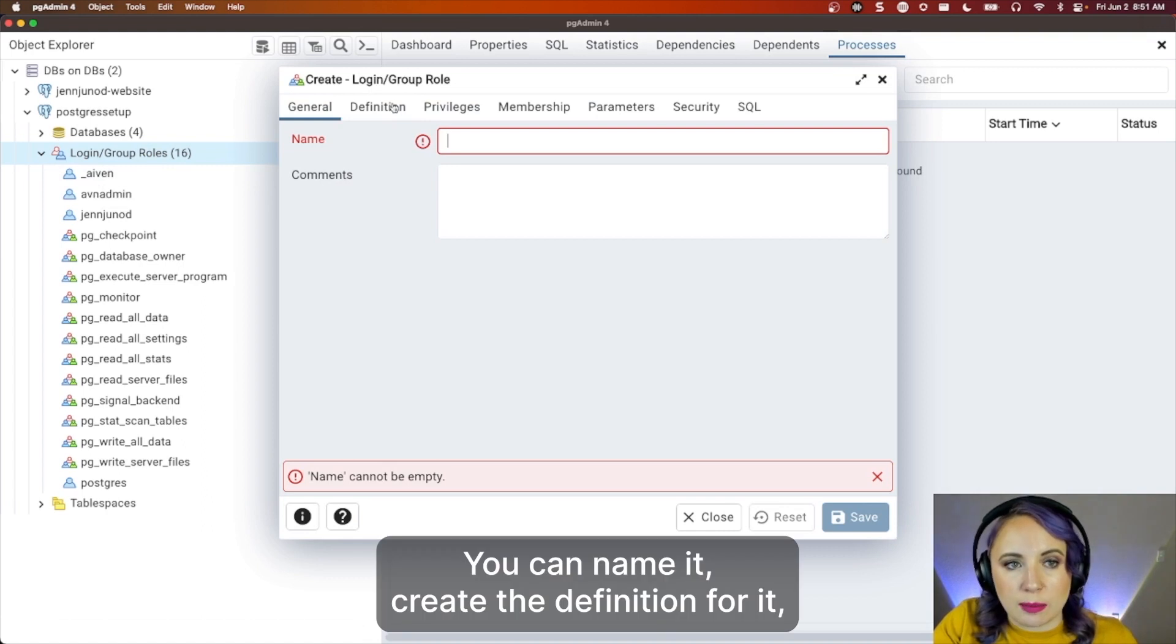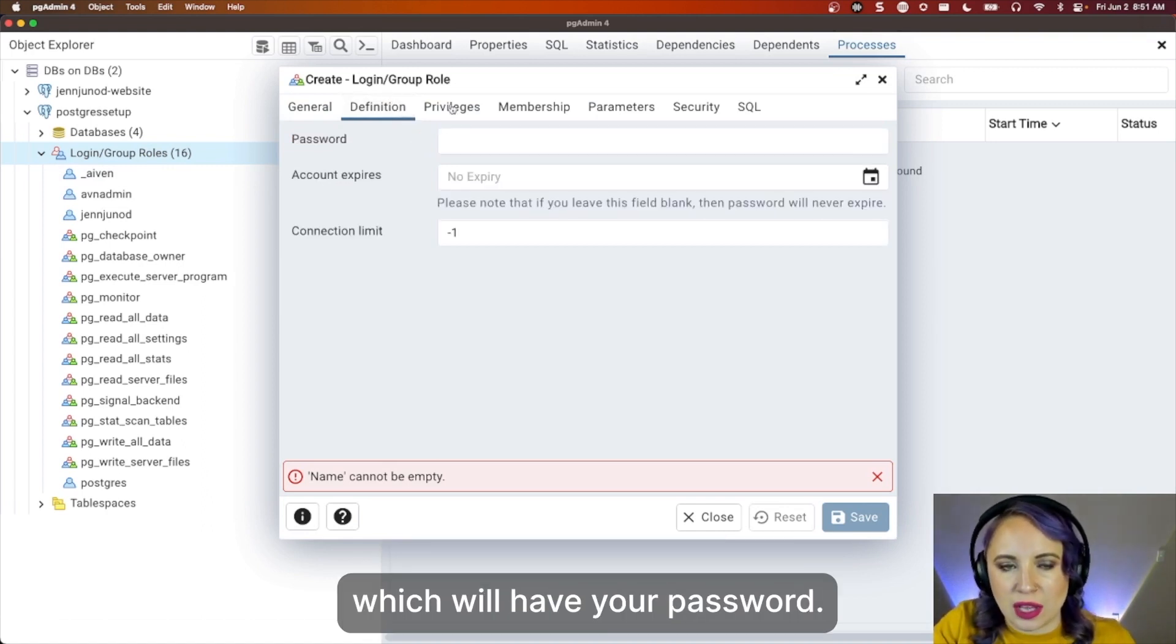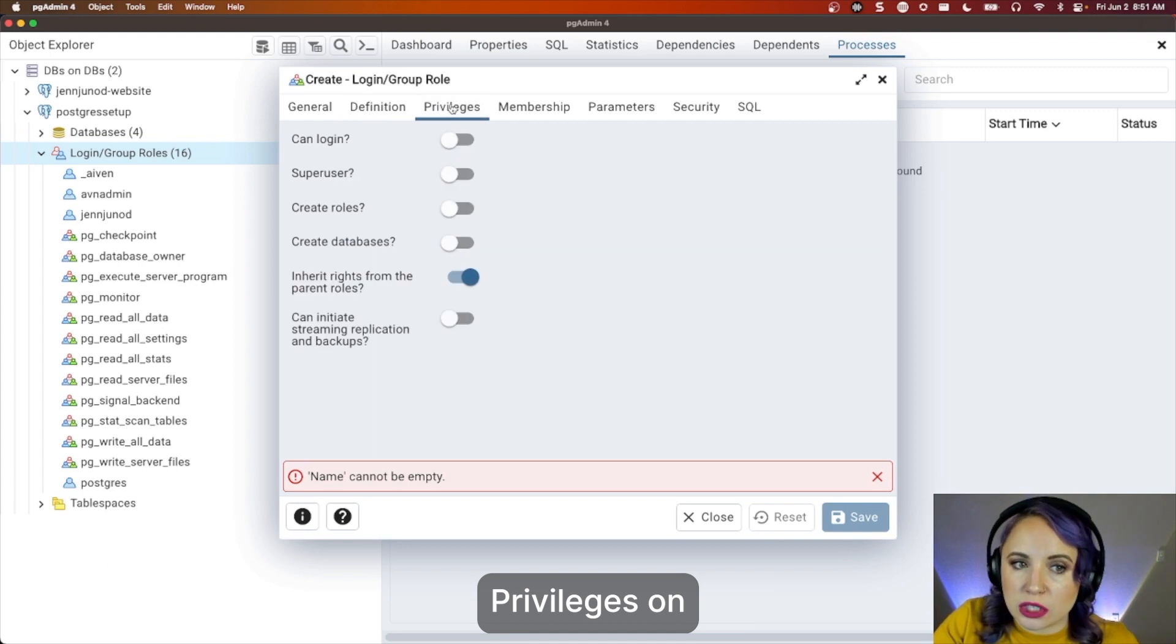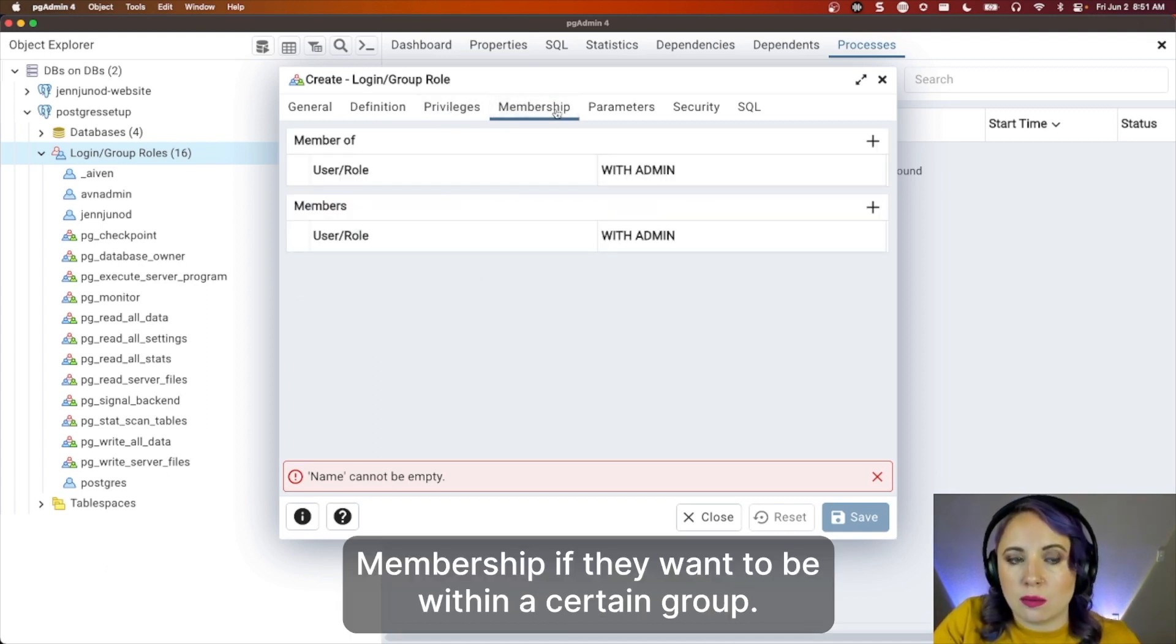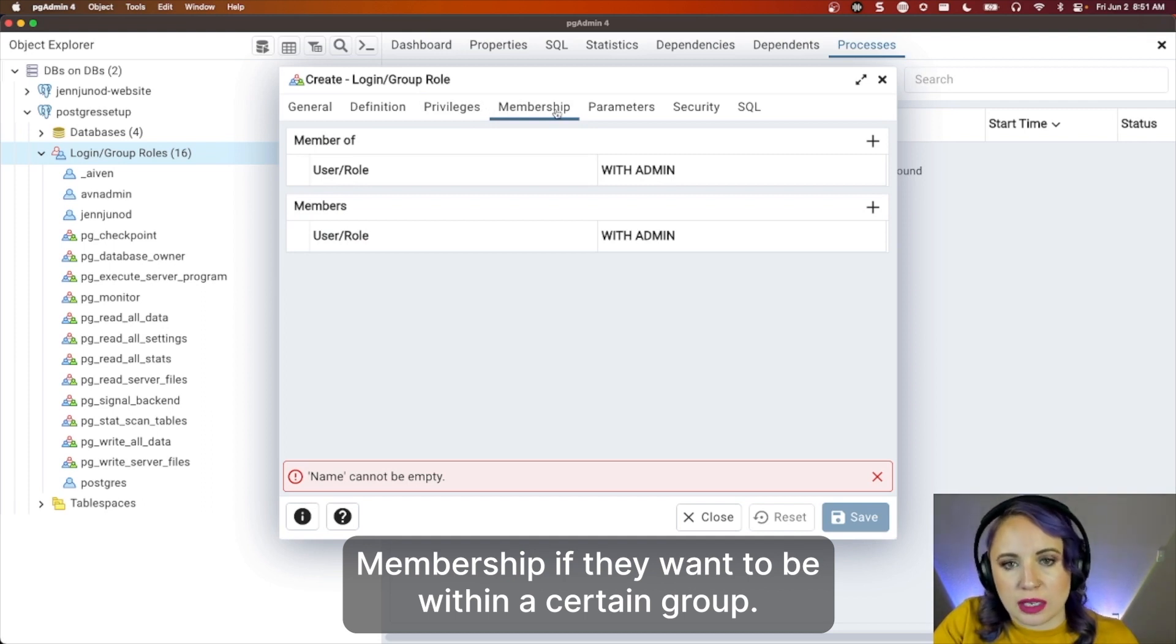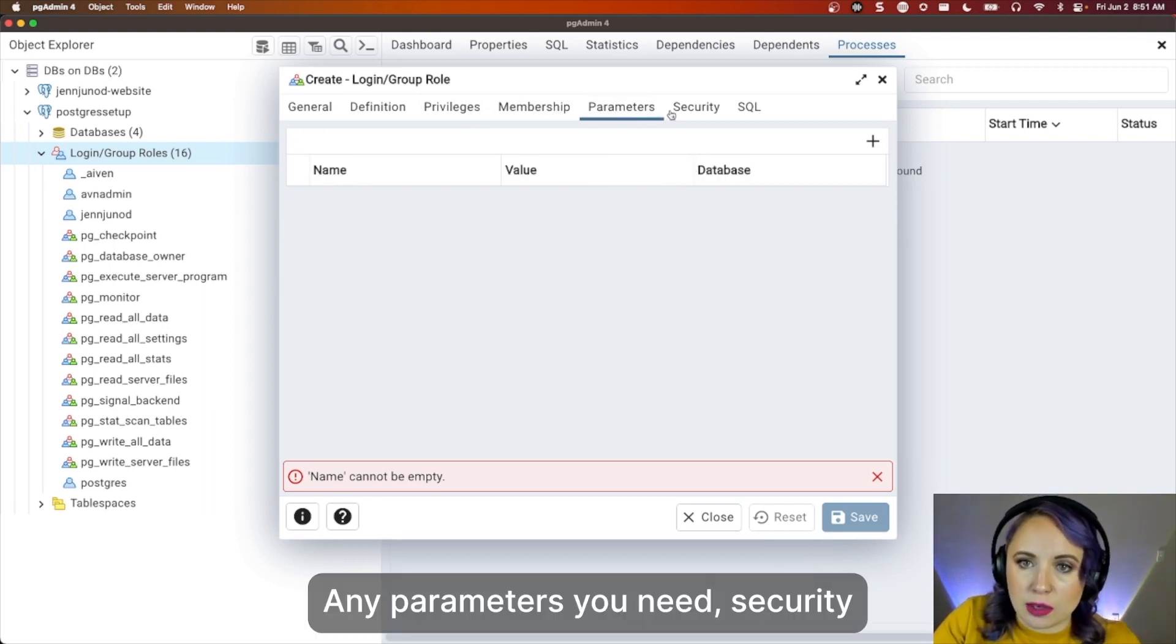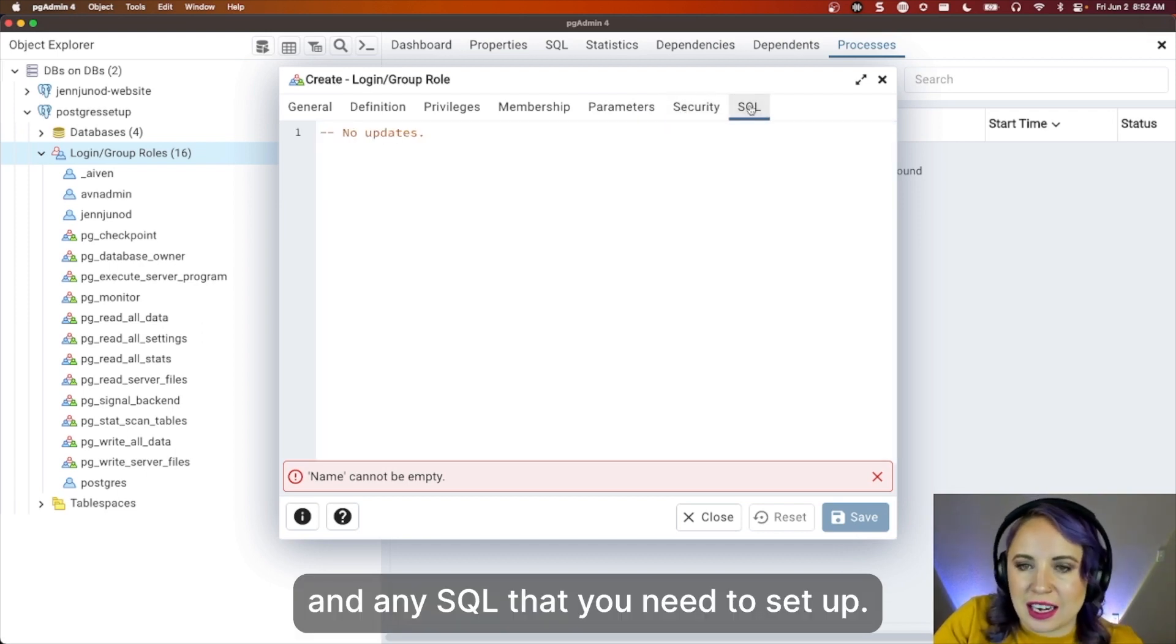I can name it, create the definition for it, which will have your password, privileges on what they can do, membership if they want to be within a certain group, any parameters you need, security, and any SQL that you need to set up.